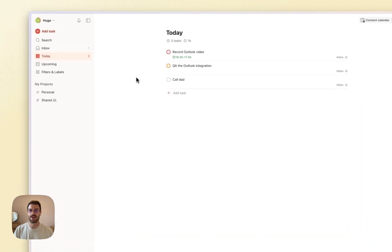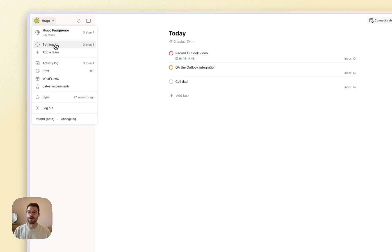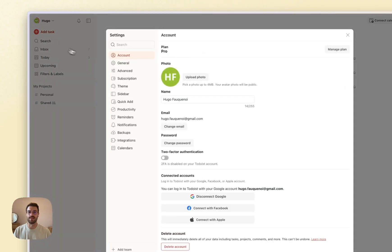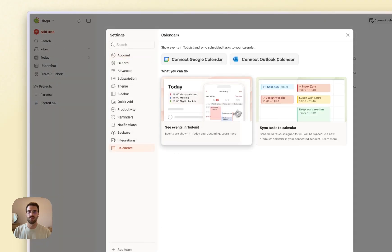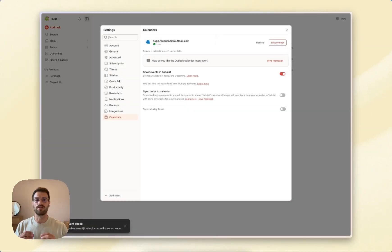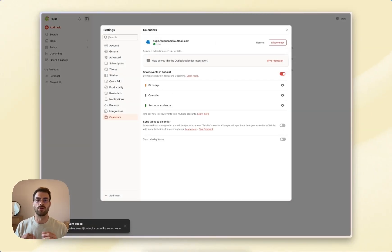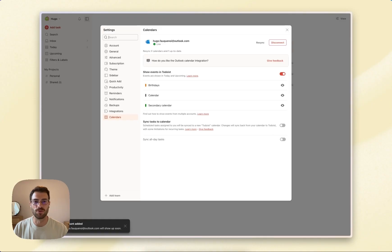Here's how to set it up. Head over to Todoist settings, click Calendars, and then connect Outlook Calendar. You can connect only one calendar account. So if you're already connected to Google Calendar but prefer to use Outlook Calendar, disconnect from Google Calendar first.